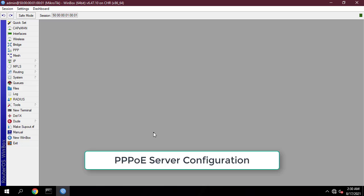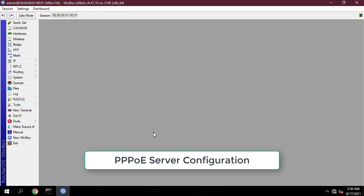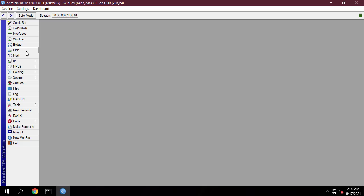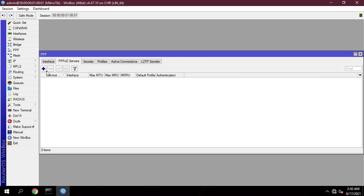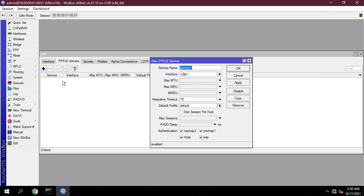Click on the PPP menu item from the left menu. The PPP window will appear. Click on the PPPoE Servers tab and then click the Add New button. Choose your LAN interface where the PPPoE server will be created from the interface drop-down menu.